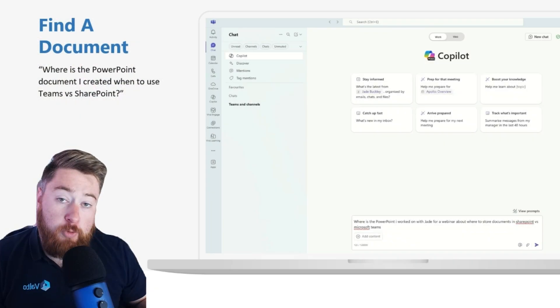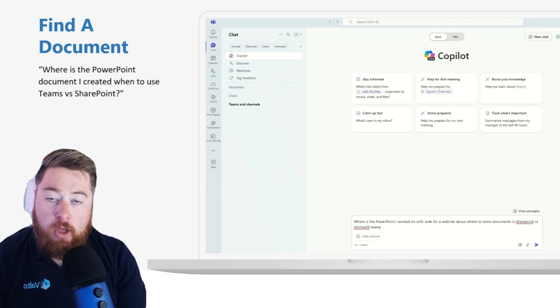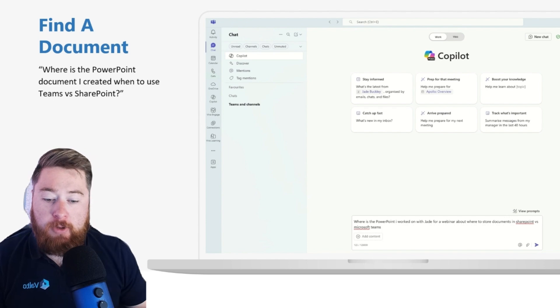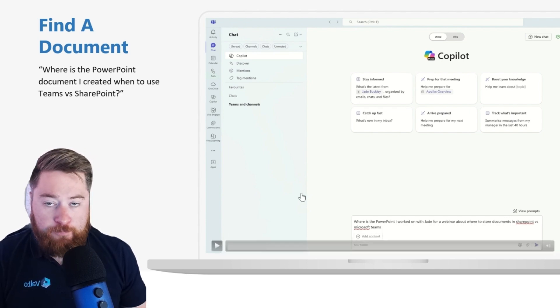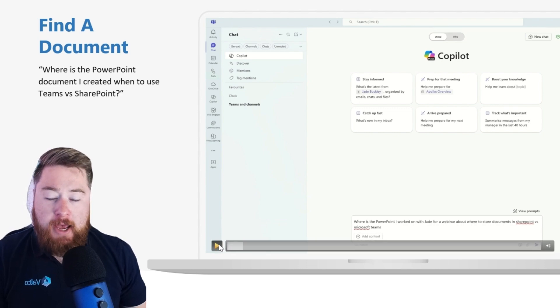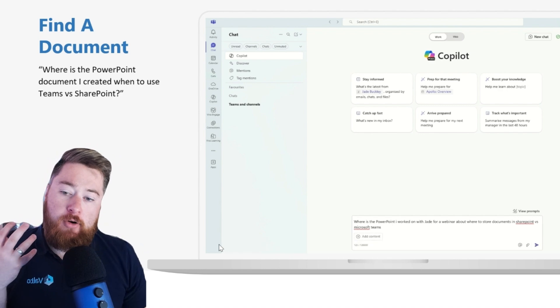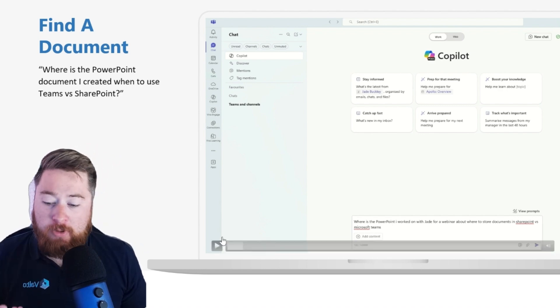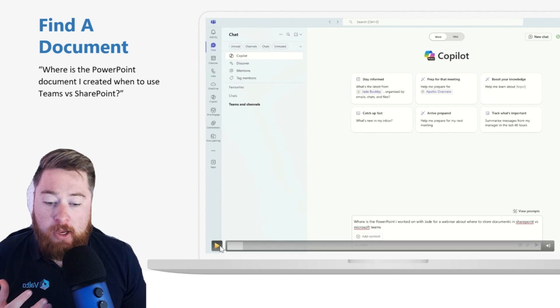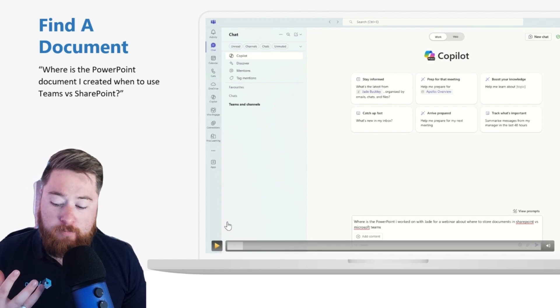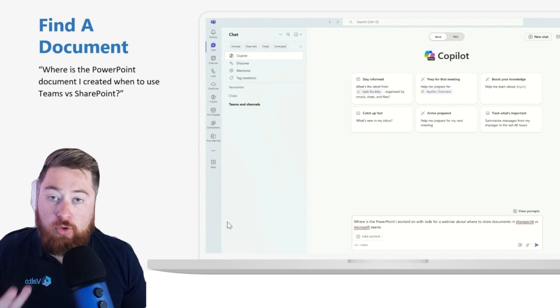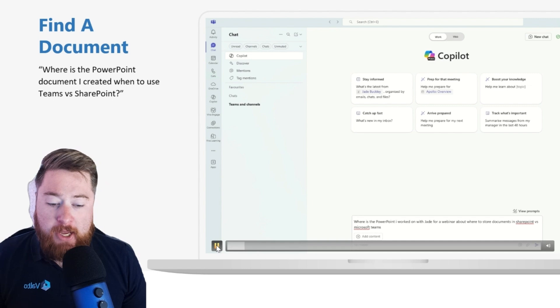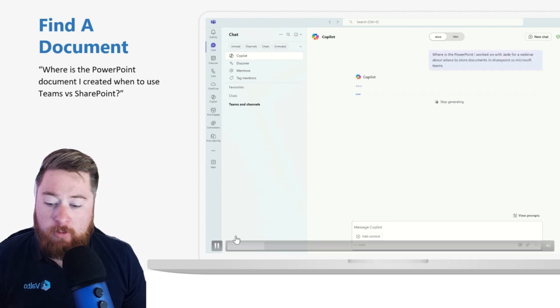Let's jump in and start off with this example, which is using Microsoft Copilot to find a document. This actually stems from a real-world example where I had been looking for a document, and I've been looking inside of my Teams, I've looked inside of OneDrive, I've looked inside of SharePoint. I probably at this point spent about an hour looking for a document. I have no idea what it's called, and I have no idea where necessarily that I stored it. All I know is that it was a document I roughly worked on with my colleague called Jade, and I'm looking for that document.